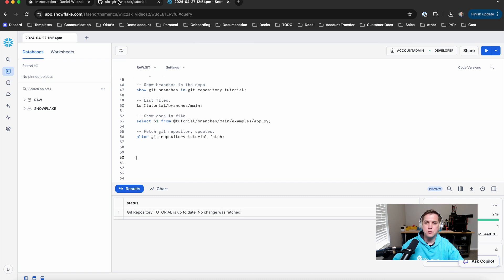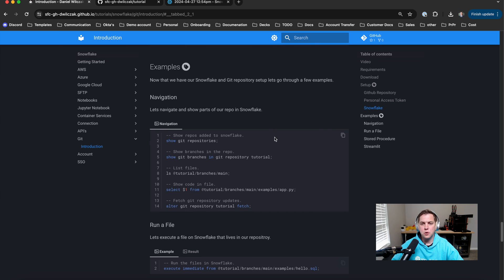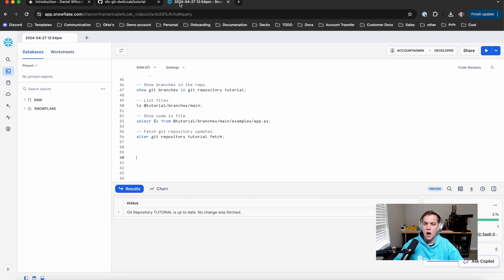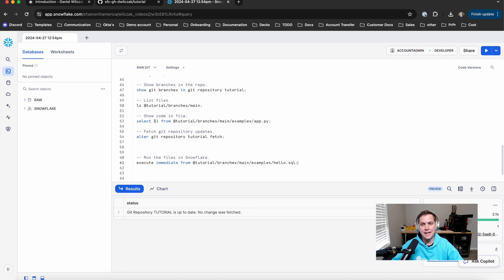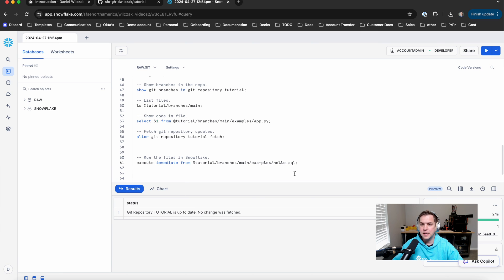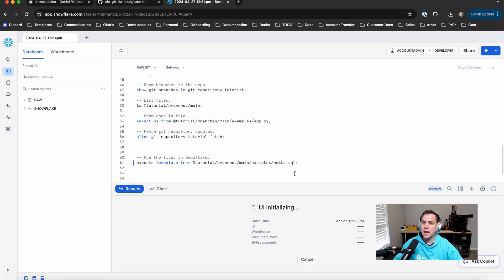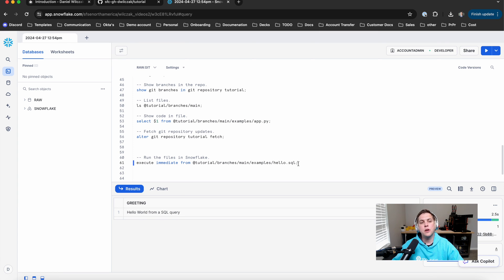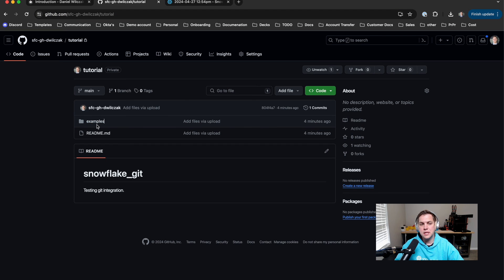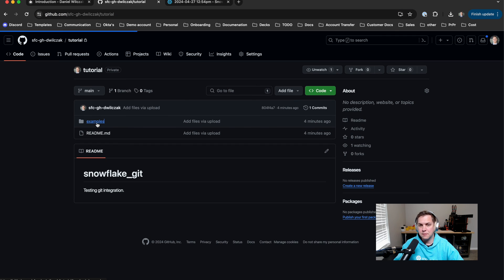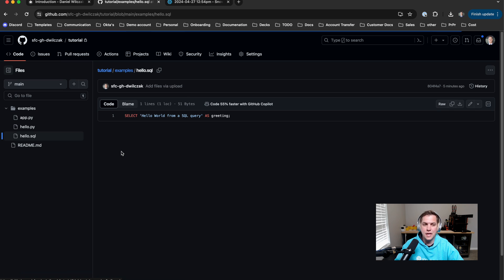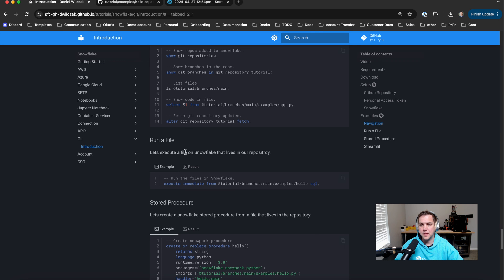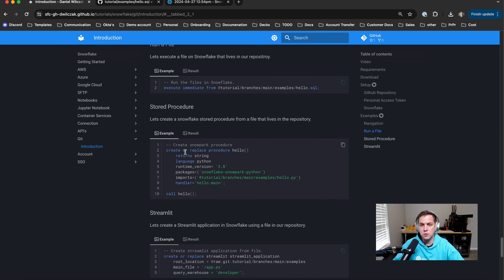The next thing we're going to do is show a couple of commands we could do with those files that are inside of our GitHub. So we'll go back to the tutorial. We'll copy our execute immediate, which allows us to execute a SQL file from our Git repository inside of Snowflake itself. And here we're going to run hello.sql. You'll see we've gotten back hello world from SQL query. And if we go back to our GitHub repository, we'll see if we go to the examples.examples folder, we'll be able to go to the hello.sql file, and you'll see that exact same column plus what we selected and what was the result of it.